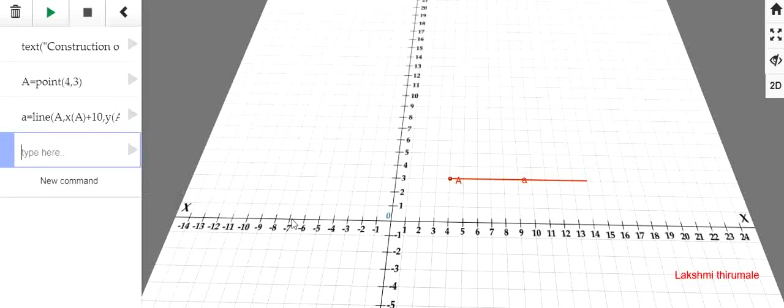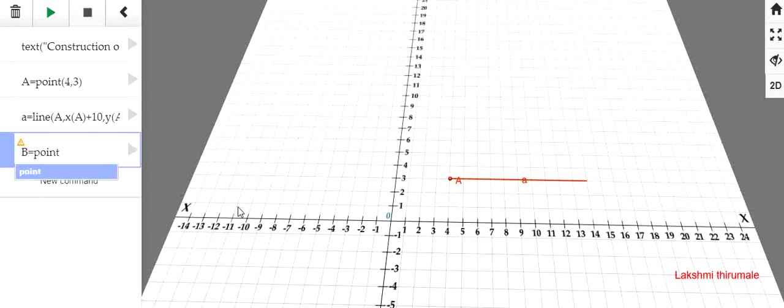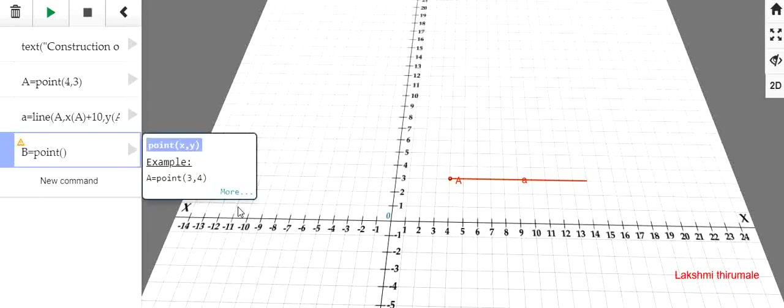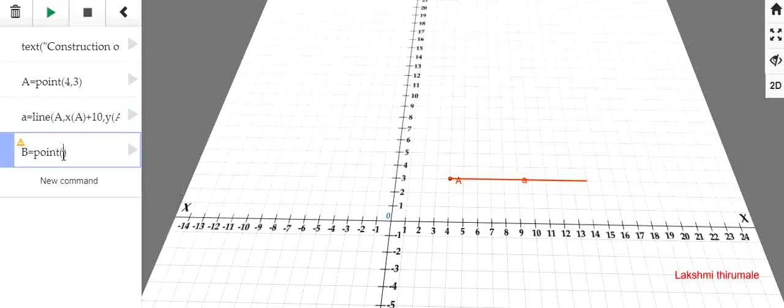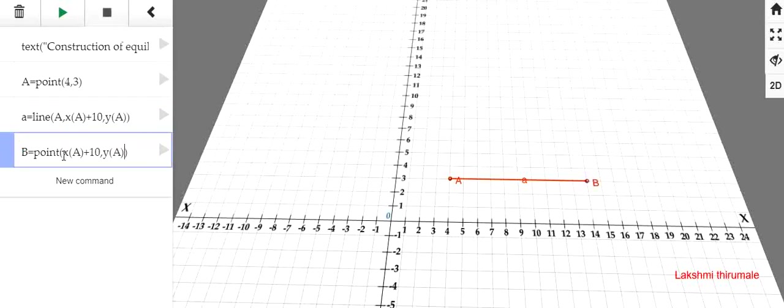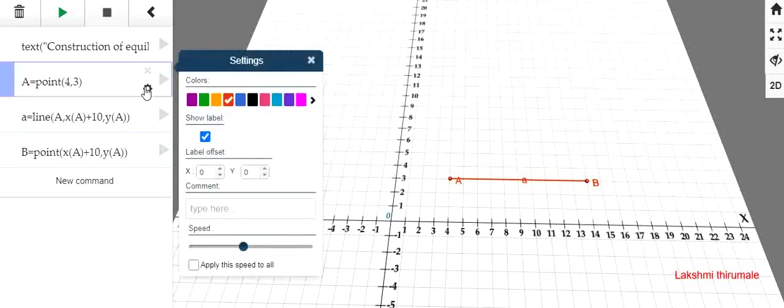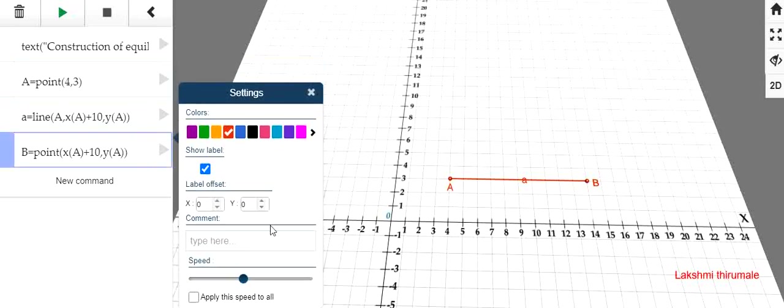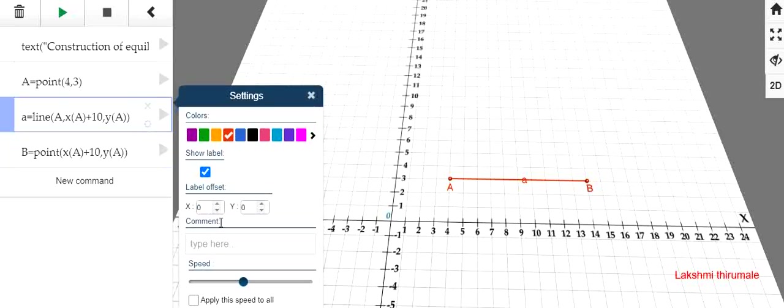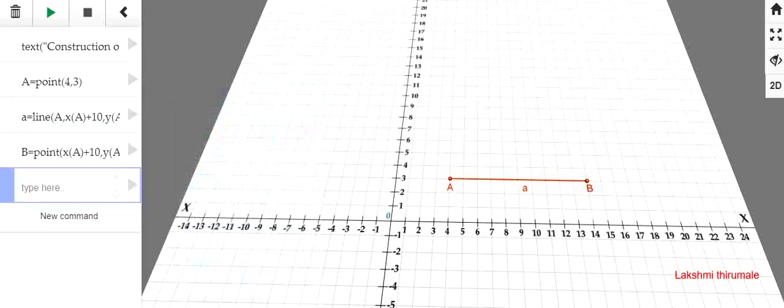Next, we have to mark one more point. That is B is equal to point. Here, we can copy the coordinate of the point B. That is X of A plus 10, Y of A. This is the coordinate of the second point. And I am naming that point as B. Just rearrange these things now. See, the letter A is coming down. Now, we can replace that positions like this. That is alignment. And then the label of the line A. Now, the line is ready.